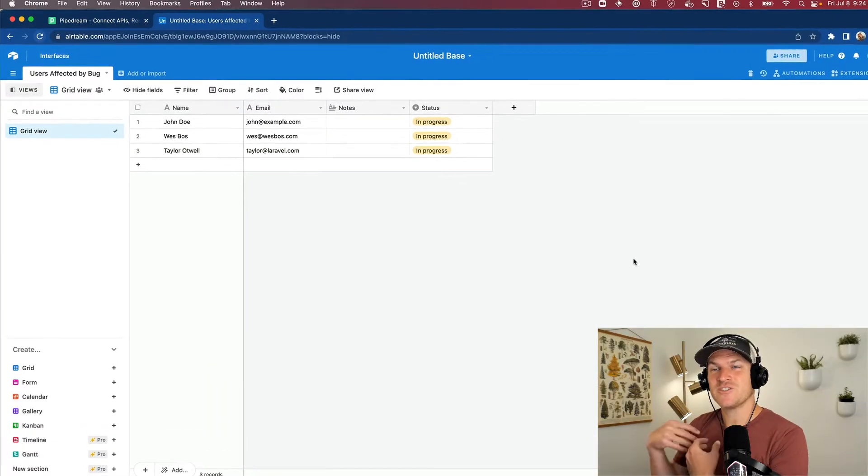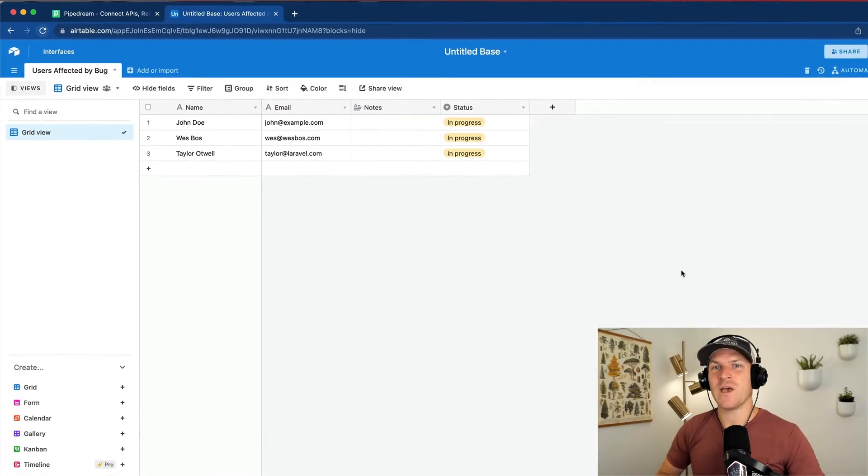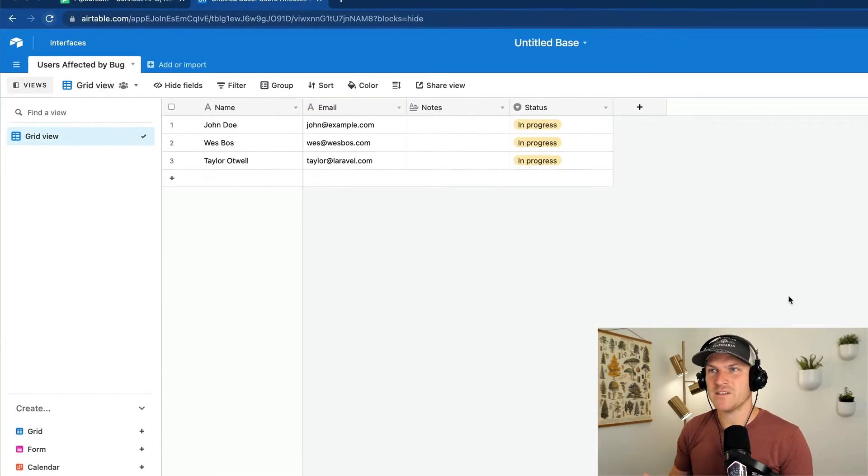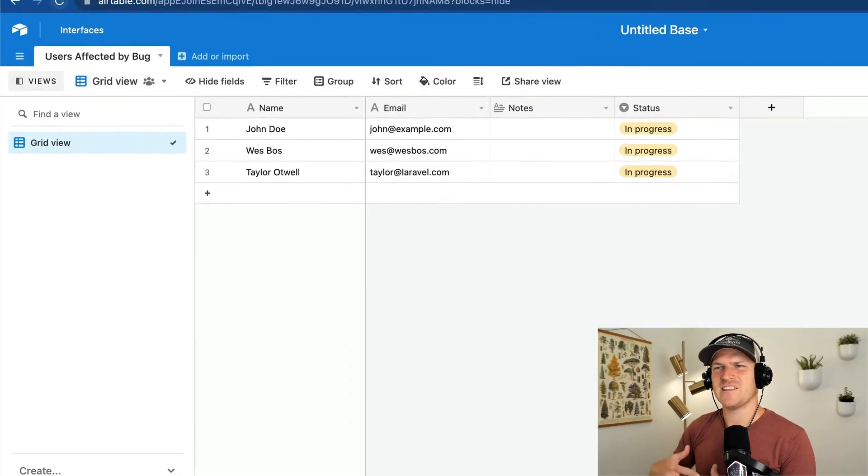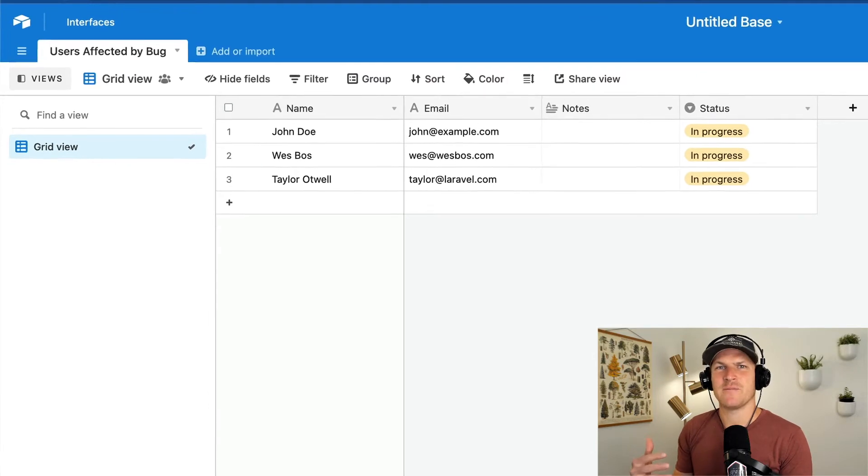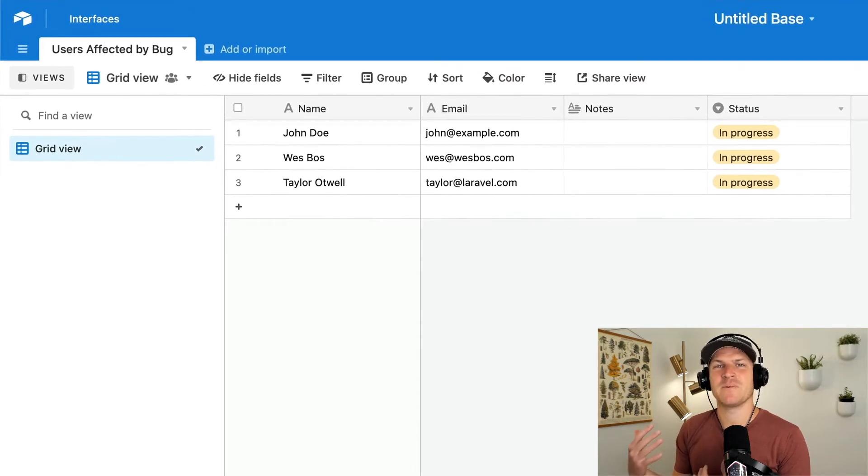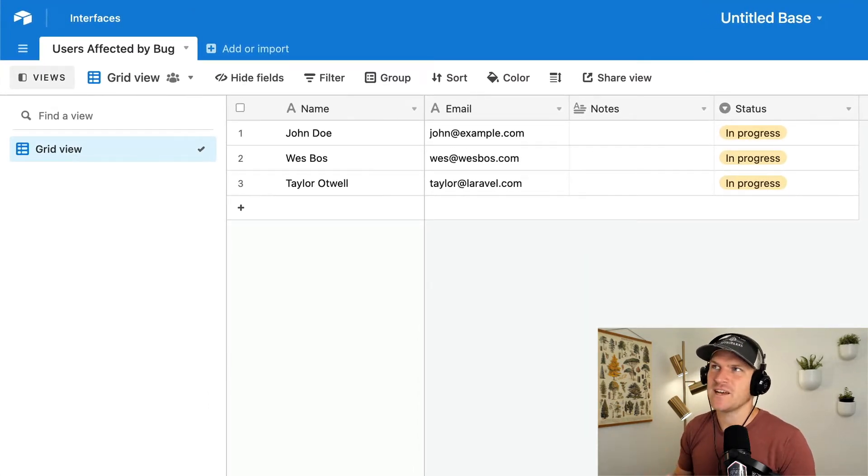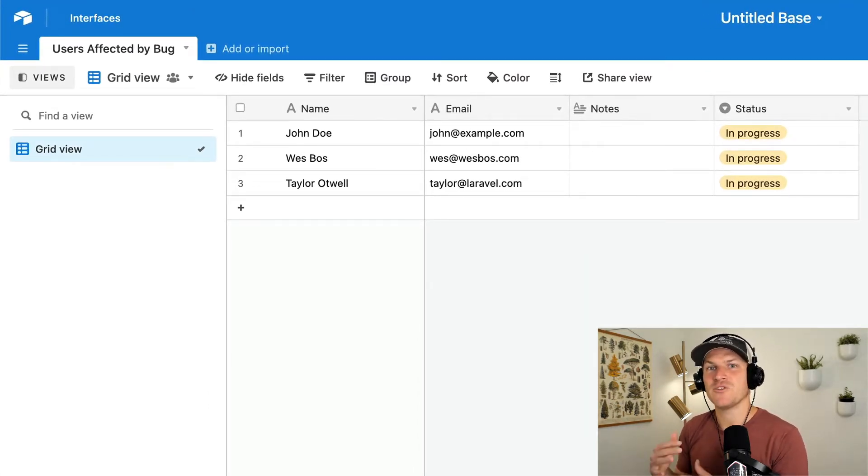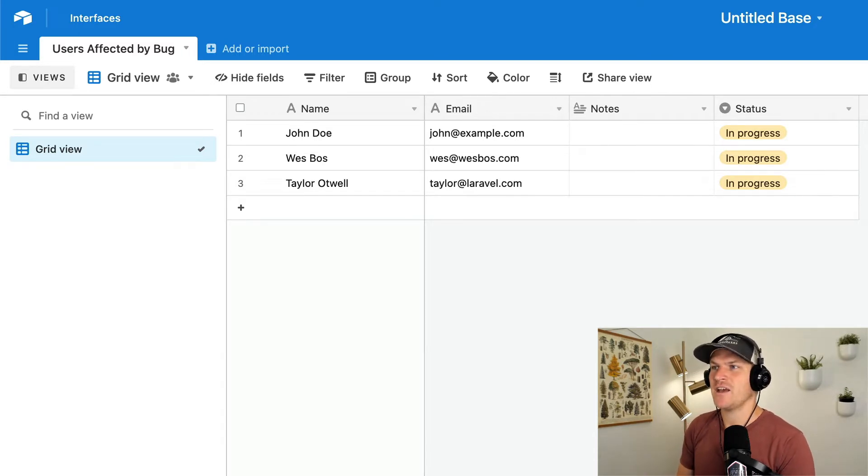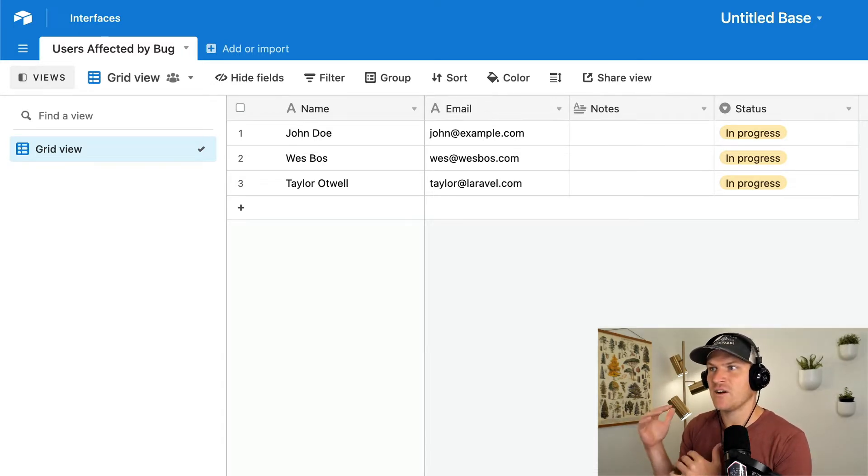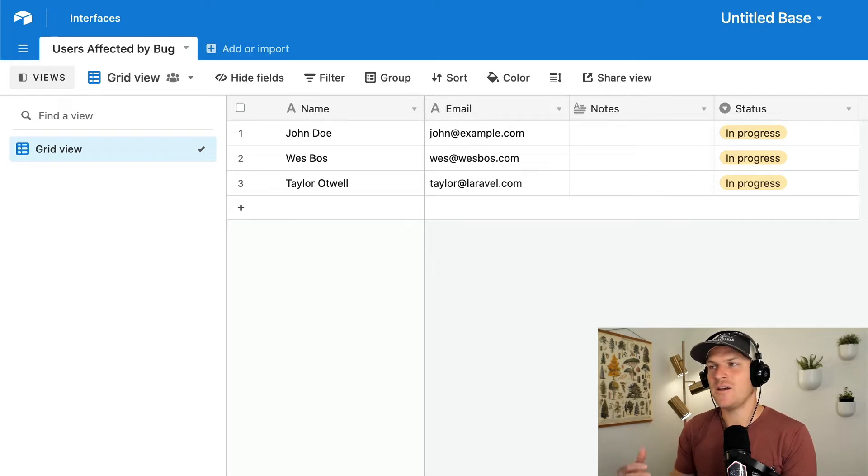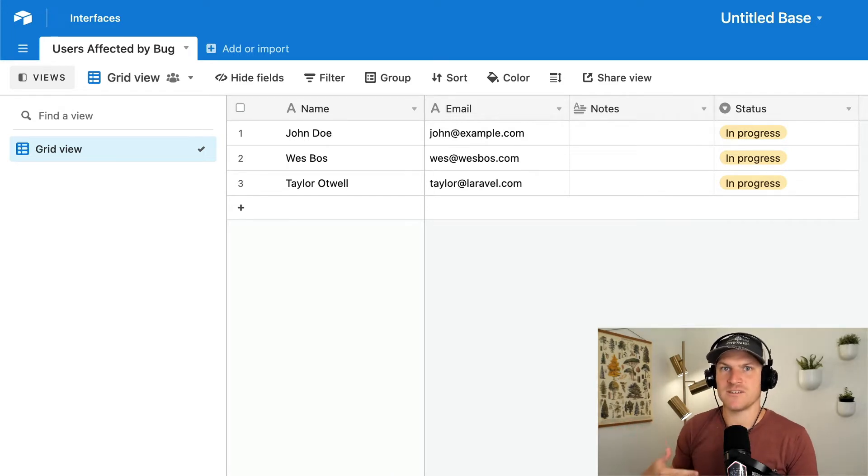All right, so first things first, here's our scenario. We have an Airtable that's just a list of users that have been affected by some kind of bug and their account has been messed up or they need some kind of manual work to the account and we want to track the status of our fix to this account and then we want to update it later once this has been performed.